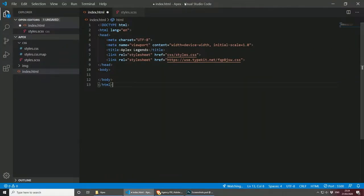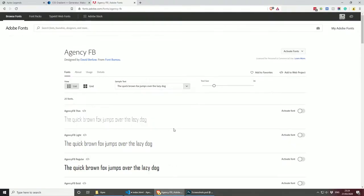For this project, I will be using Visual Studio Code as usual, and I've zoomed in a little bit so you can see better. As you can see, I've already created a very simple index.html page. In this index.html page, I've included my stylesheet, which is under the folder css-styles.css, and then I've included the font that we'll be using for this project. The font can be found under fonts.adobe.com, and the font is called Agency FB.